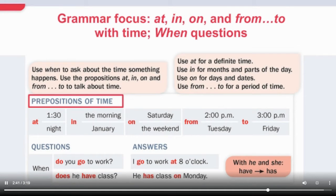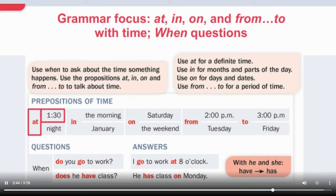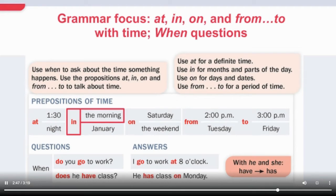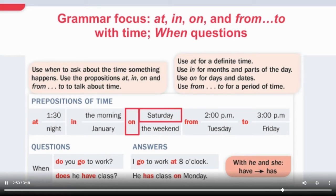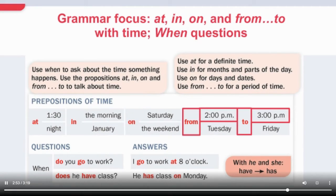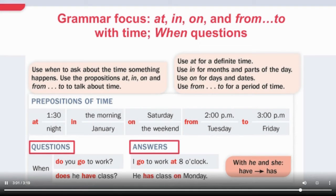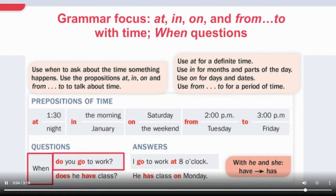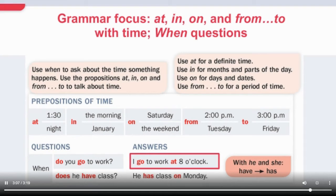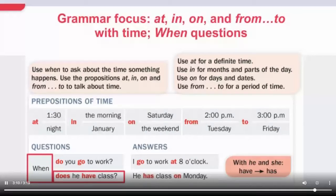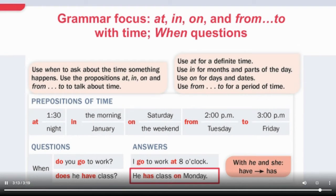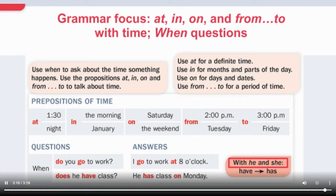Let's review. Prepositions of time: at 1:30, at night, in the morning, in January, on Saturday, on the weekend, from 2 p.m. to 3 p.m., from Tuesday to Friday. Questions and answers: when do you go to work? I go to work at 8 o'clock. When does he have class? He has class on Monday. Note: with 'he' and 'she,' 'have' becomes 'has.'